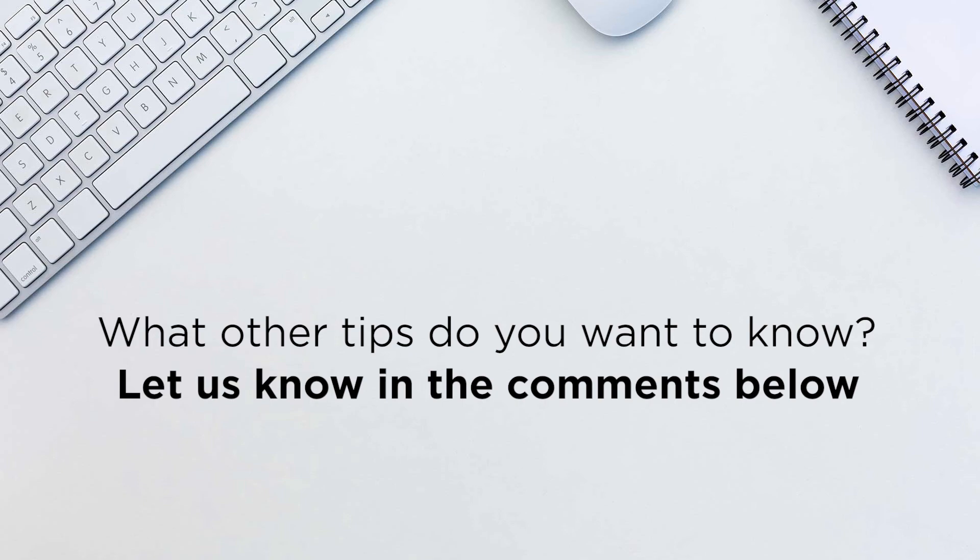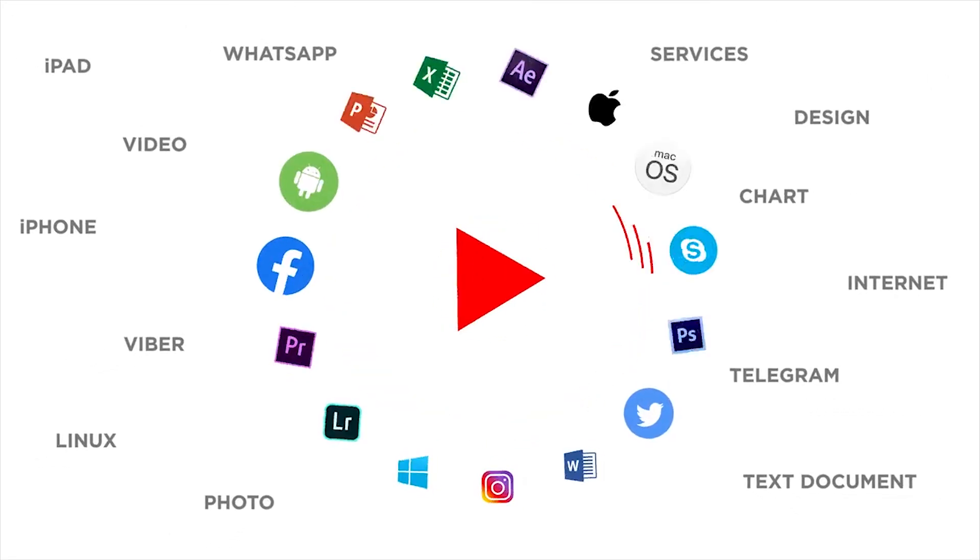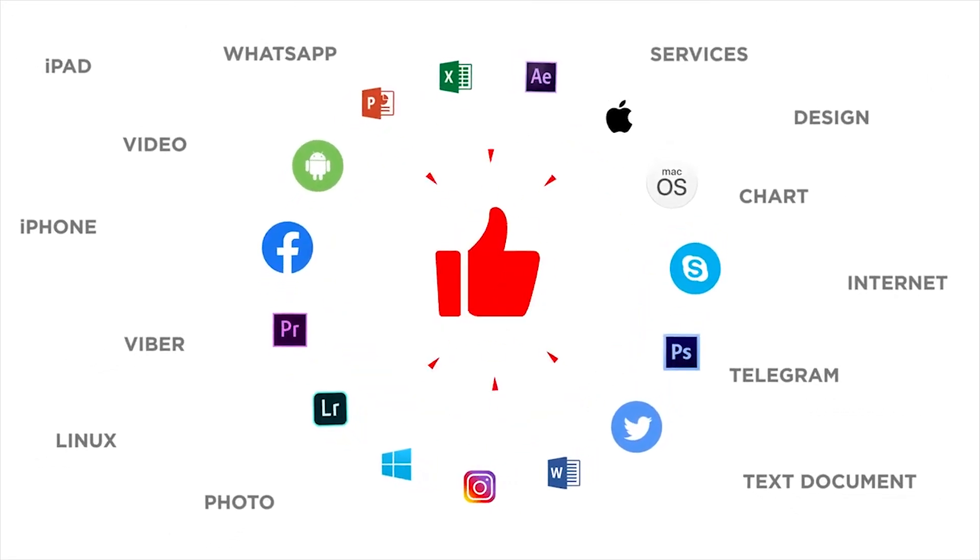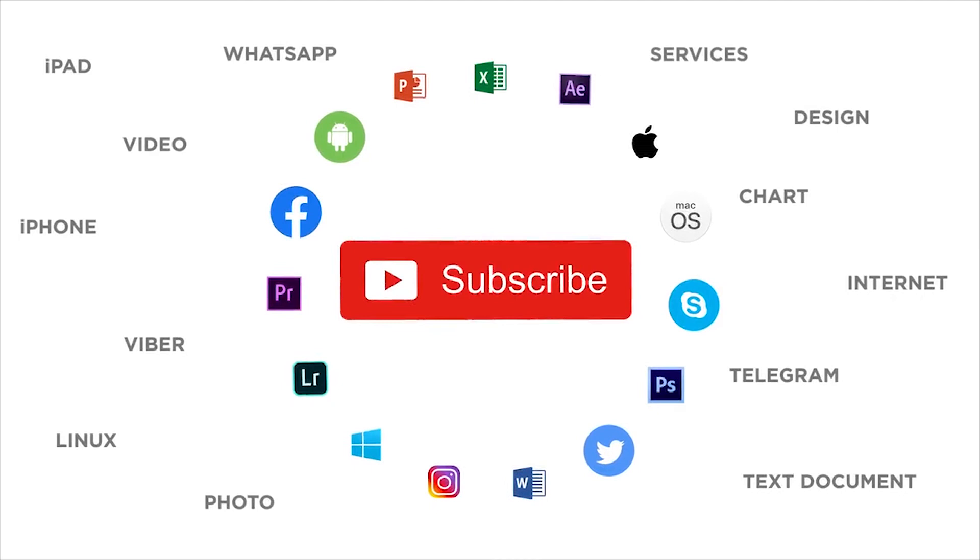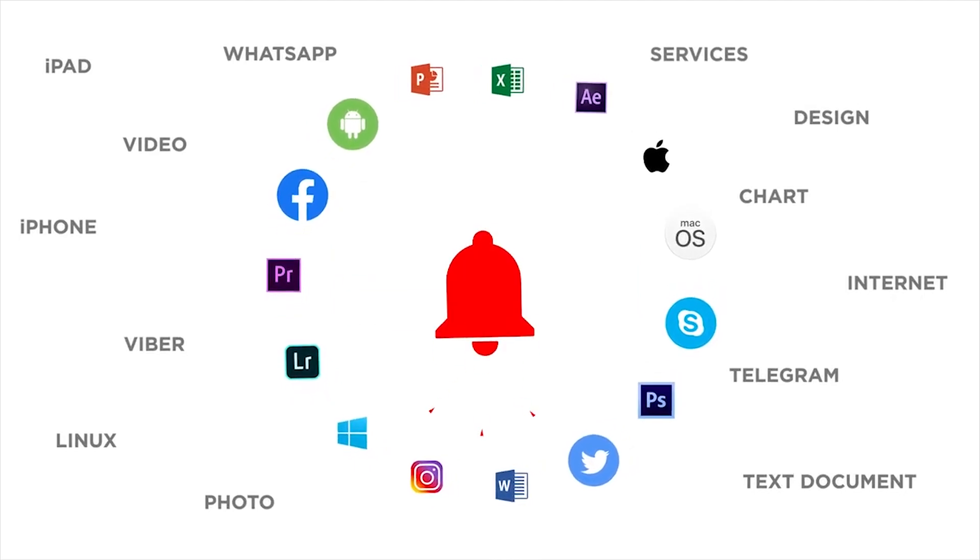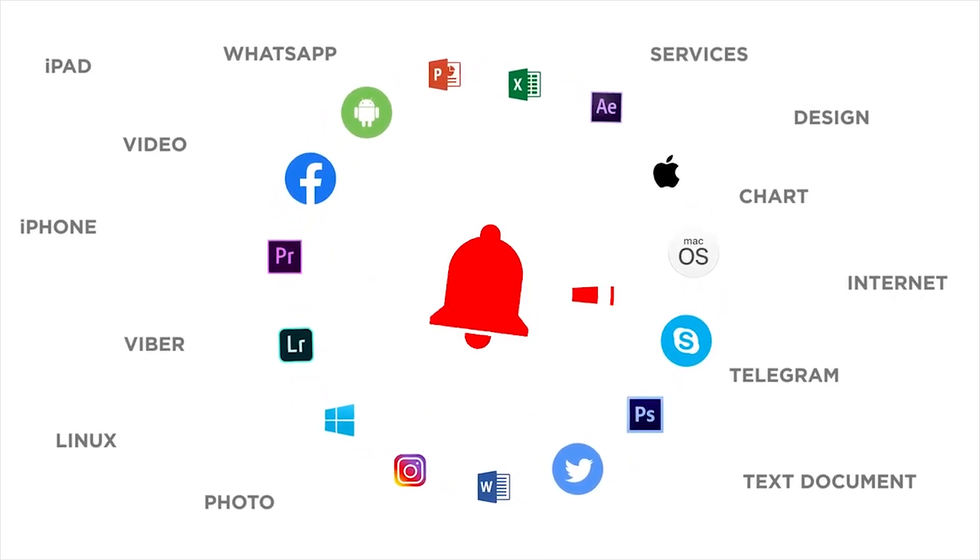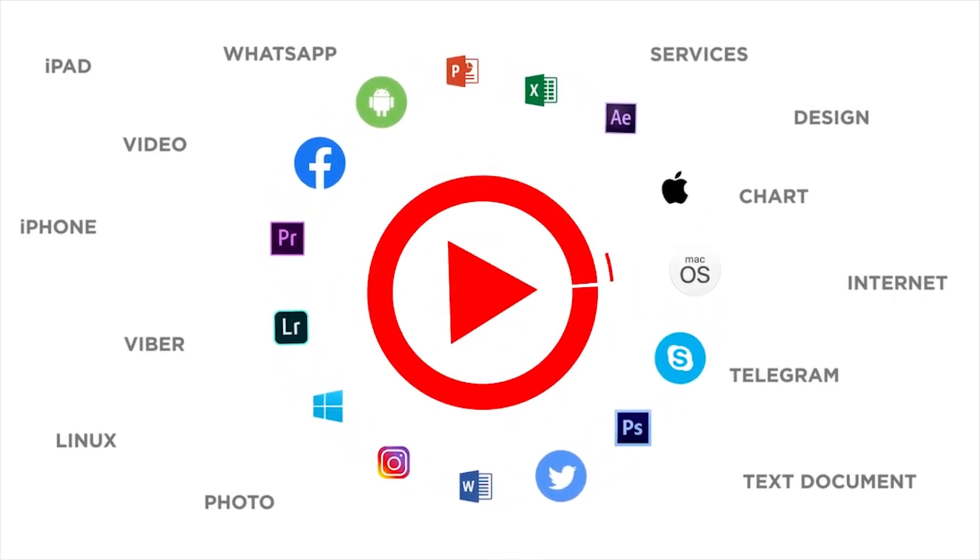Thank you for watching. If you liked this video, don't forget to give it a thumbs up and subscribe to our channel. And make sure to press the bell button to be the first to know about our new videos.